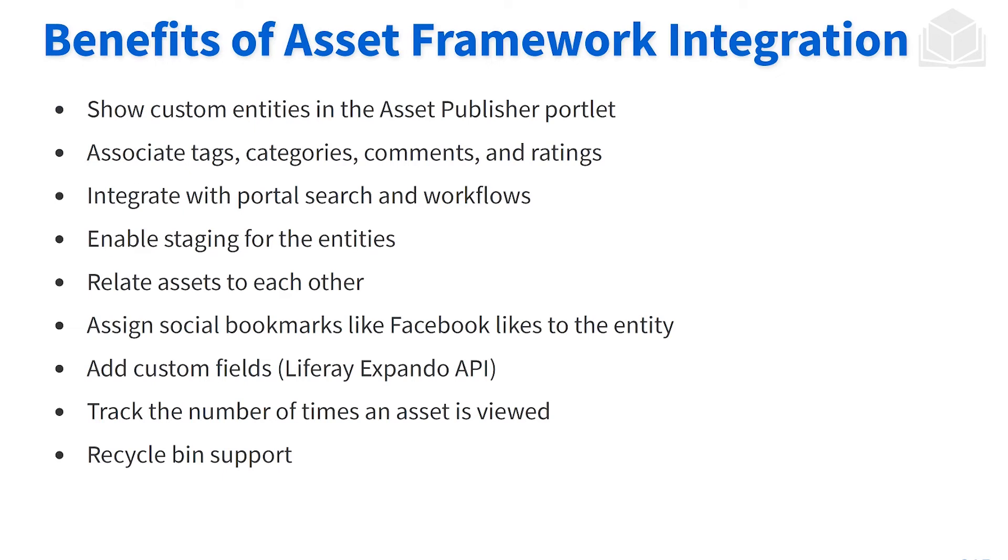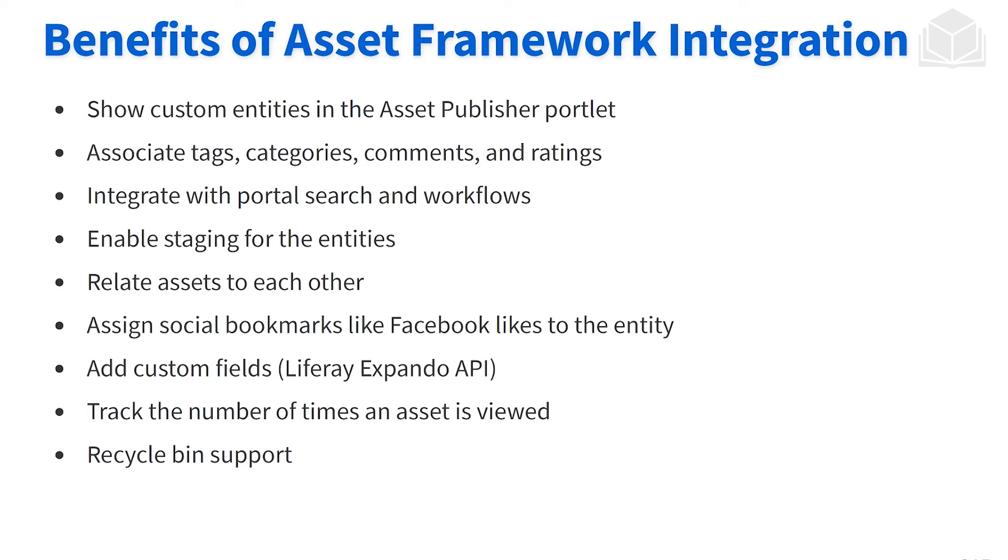So as we're talking about this, why is this important? Why would we want to use the asset framework? So first and foremost, if we want to display our custom entities through a number of out of the box widgets, this is where the asset framework will really shine, especially when we're using that asset publisher widget. We're able to leverage a lot of the common features of assets, things like tags, categories, the ability to comment on assets, as well as relating assets from one to the other. By integrating our entity into the asset framework, we're also able to leverage the search framework, as well as the workflow framework. It does take a little bit more, but integrating it into the asset framework is the first step.